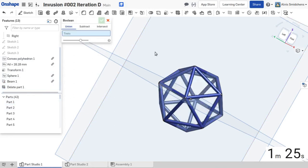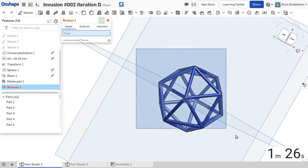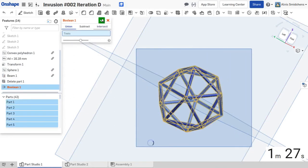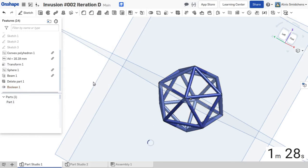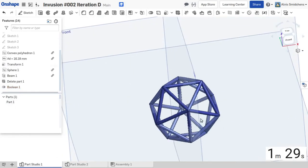Finally I just delete the scaffolding solid that we created, and boolean it all together to bring it all together.